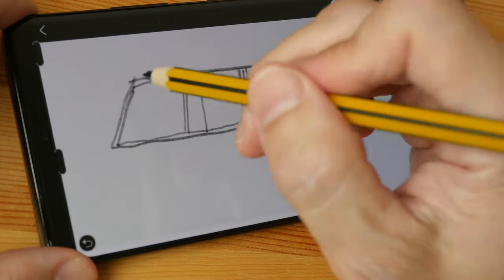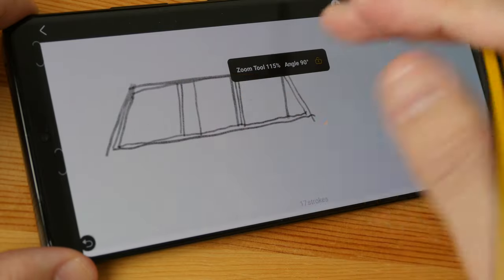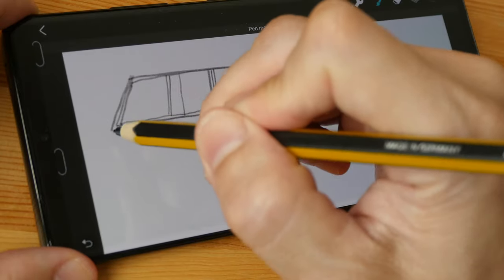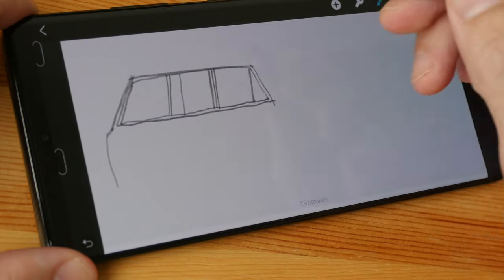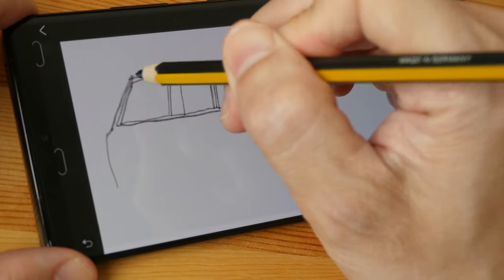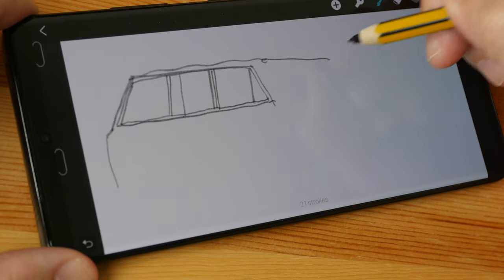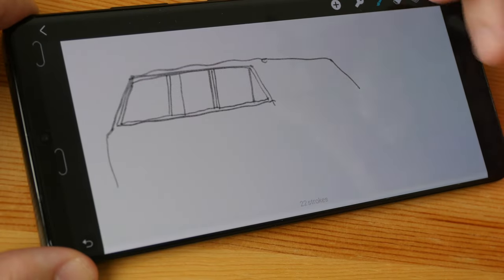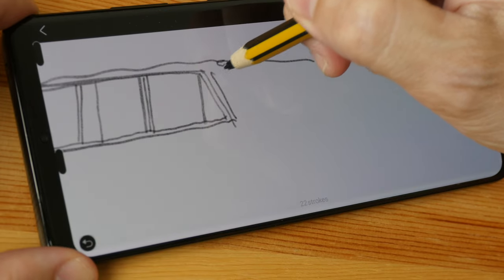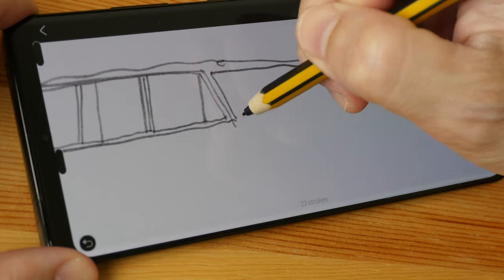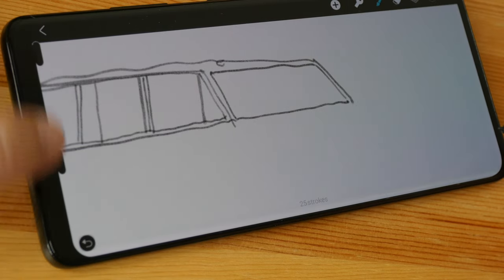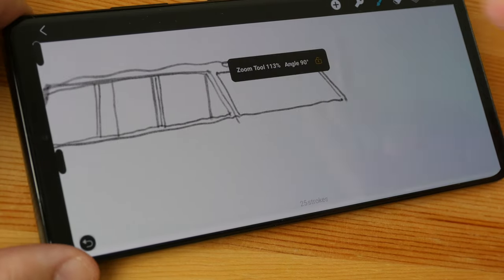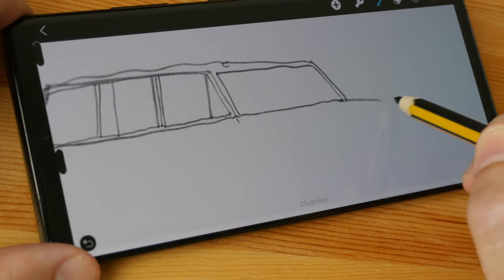This app that I'm using is Huion Sketch and it works really well, it works surprisingly well actually. I think the developer or Huion is trying to copy some of the Procreate features, so you see the controls here to adjust the brush size and opacity.